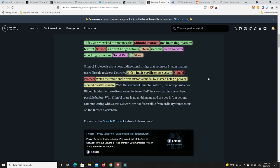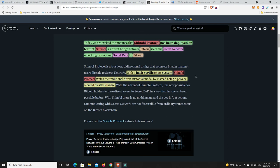Now something very interesting, the Shinobi protocol. Today we are excited to announce that Shinobi protocol has been deployed on the testnet. Shinobi is a direct bridge between Bitcoin users and secret network, unlocking privacy and secret DeFi for Bitcoin. Bitcoin is leaning towards privacy, but they don't have it at the moment. You make a transaction with Bitcoin, all the information is there. With a hash verification system, Shinobi protocol avoids the traditional direct custodial model by instead being a privacy secured trustless bridge. That's what we want. We don't want centralized entities having to change coins over. This is a trustless bridge where you're not having to trust one centralized entity.